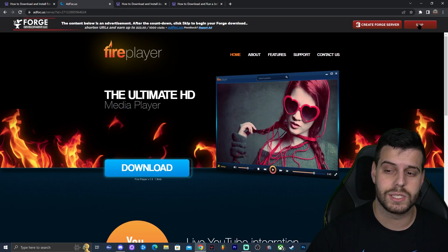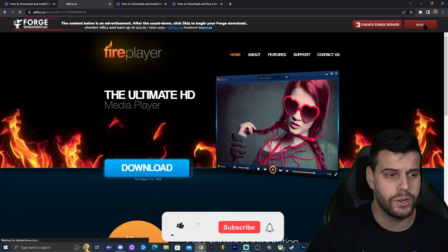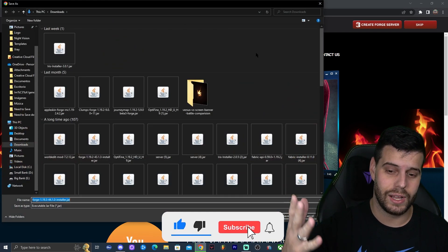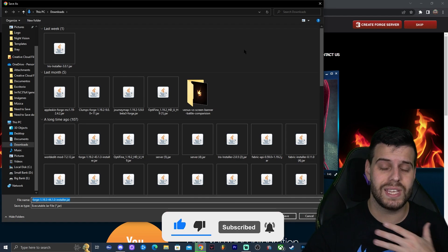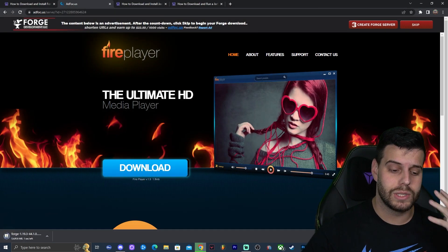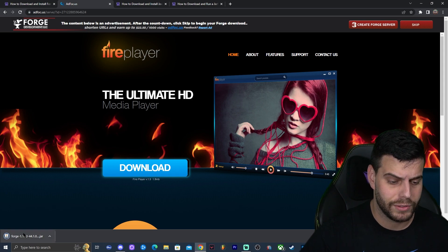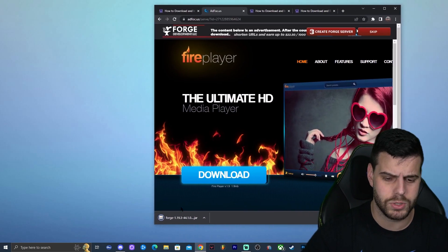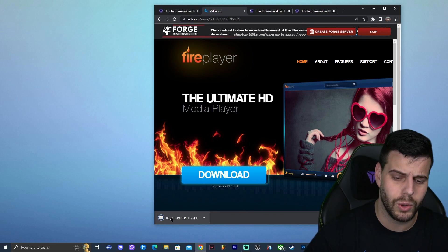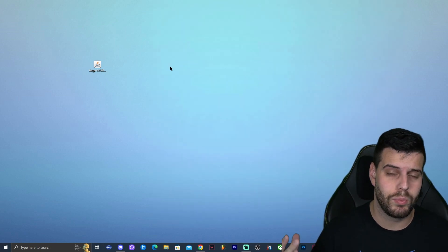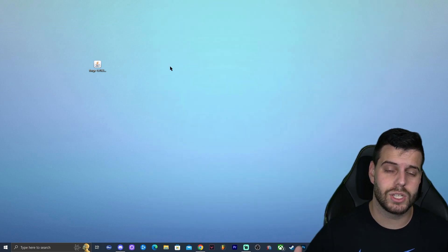Once you're on the download page, after five seconds a 'Skip' button will appear in the top right — click it, and the download will start automatically. For me it's asking where to save it, but for you it will download to the bottom left of your Chrome browser. Go ahead and drag and drop the file to your desktop once it finishes downloading.